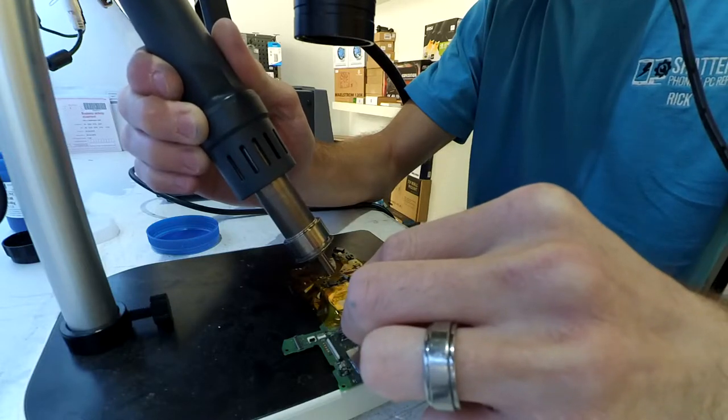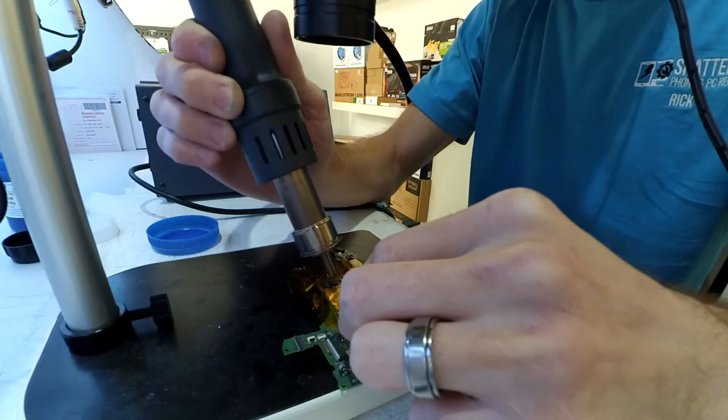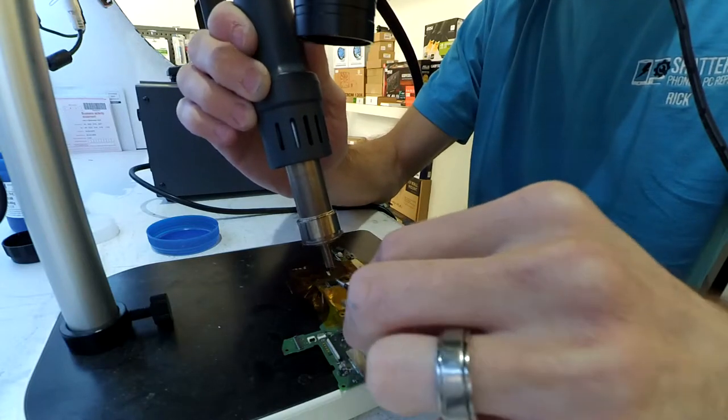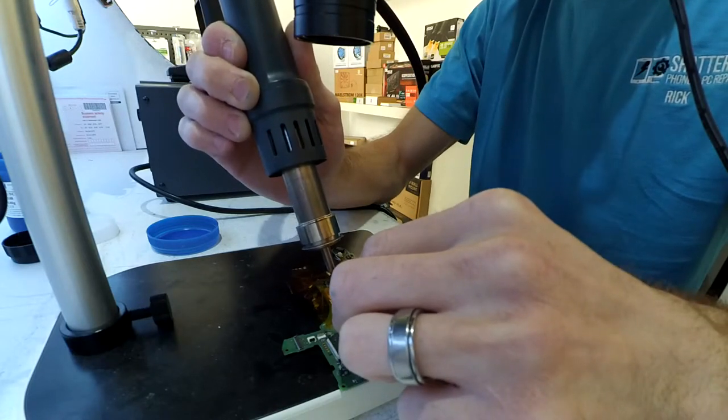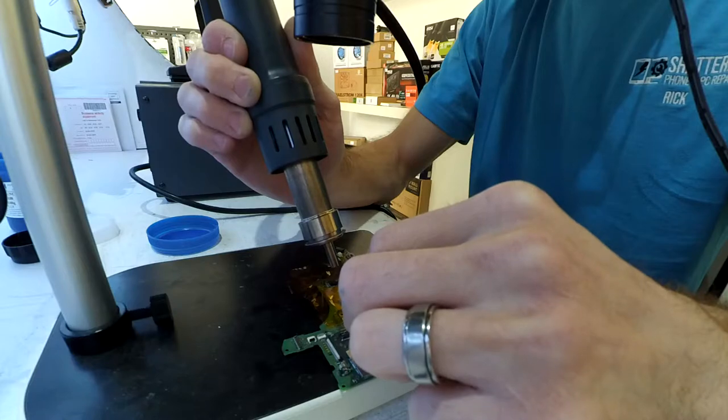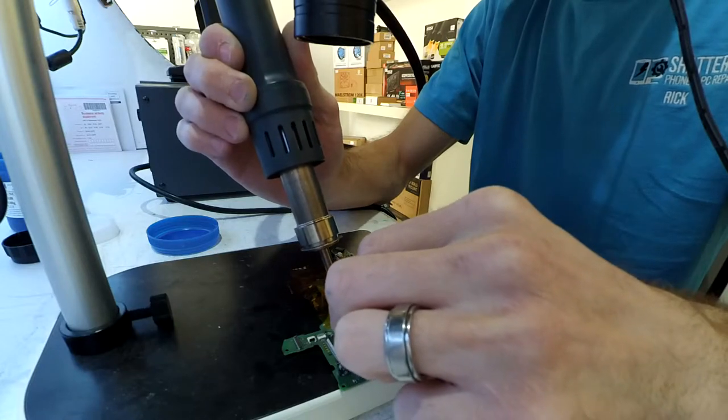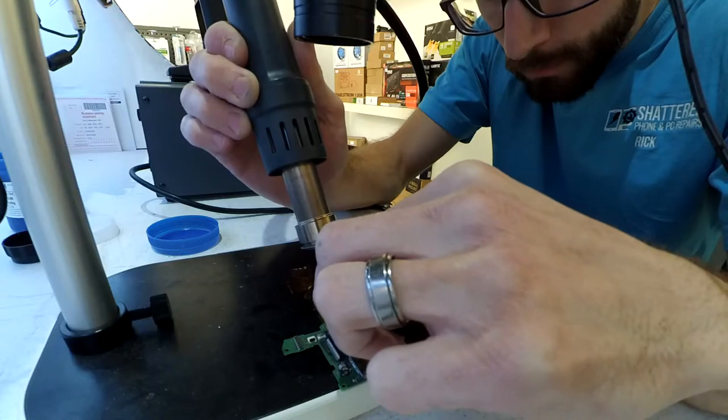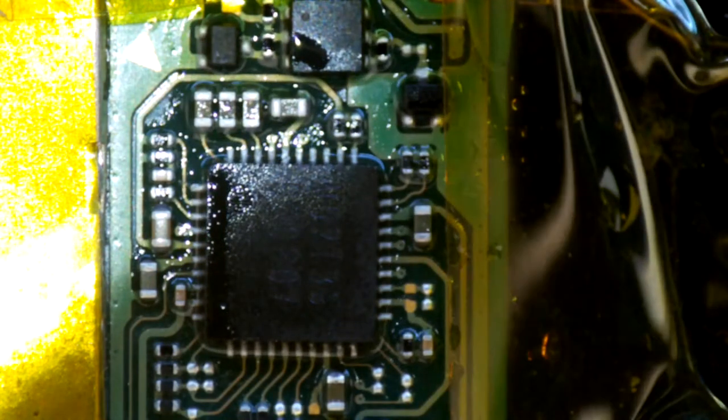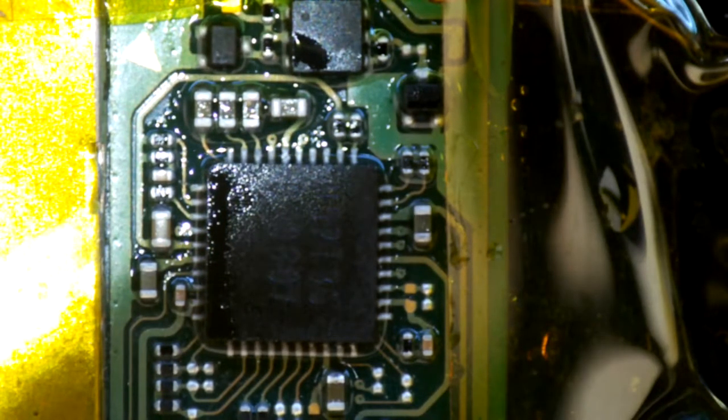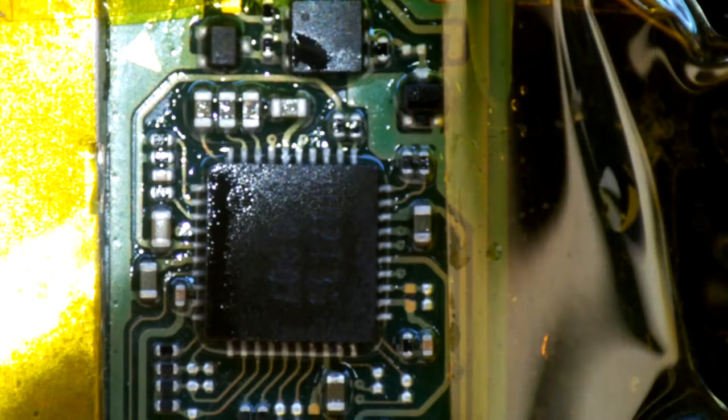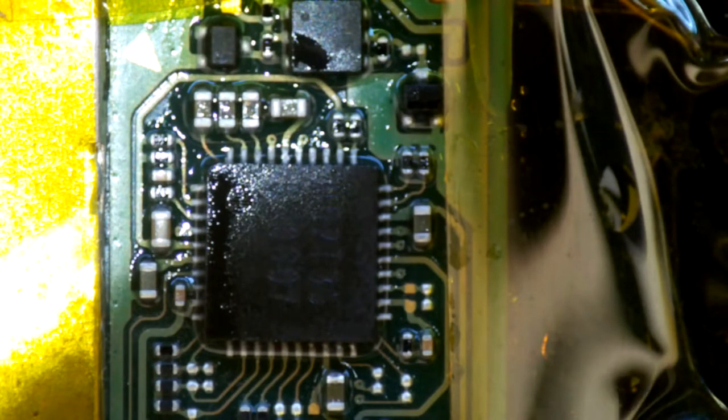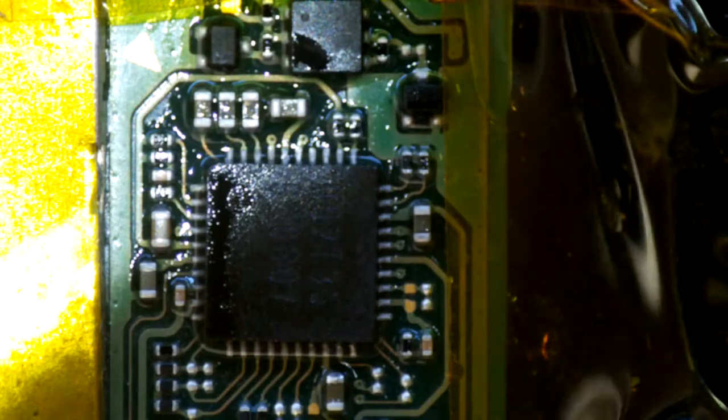Another symptom I was getting with this was sticking it on the genuine dock. It was passing through 5 volts perfectly fine through the dock, except the green light on the dock itself would rapidly blink green. To me, that tells me it's a communication error between the switch and the dock, which hopefully points to this IC being the issue.